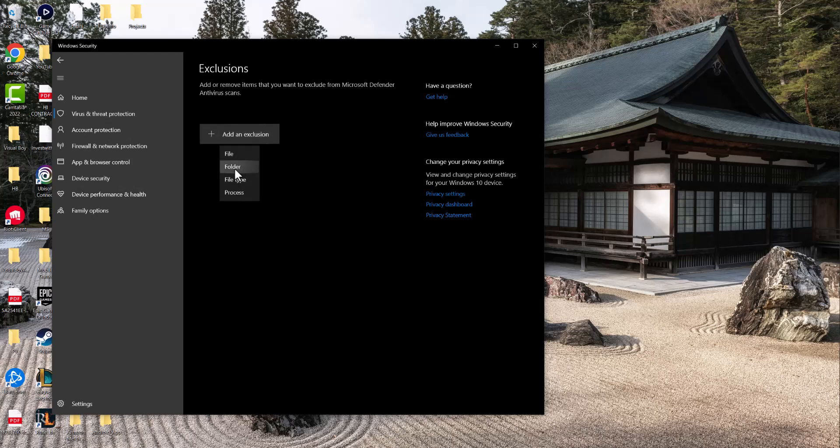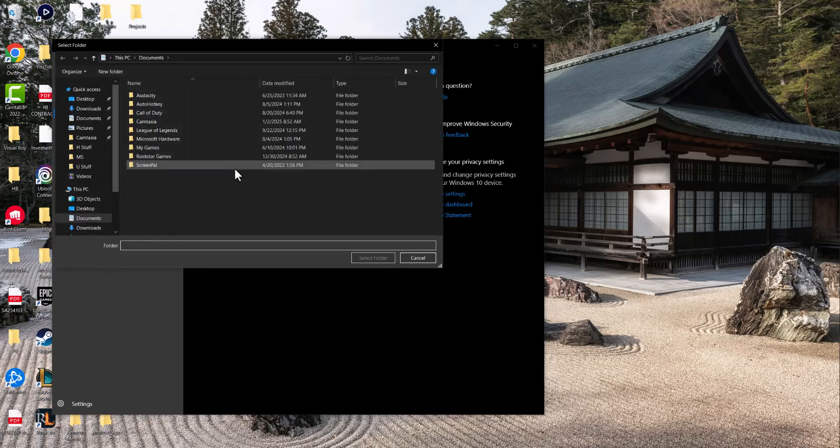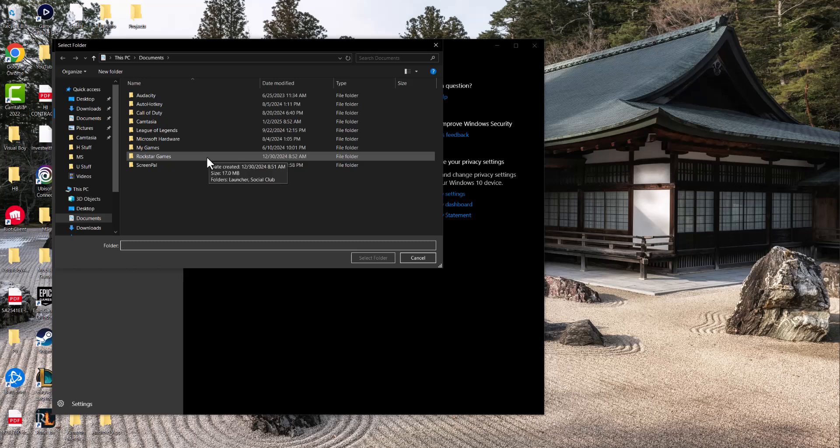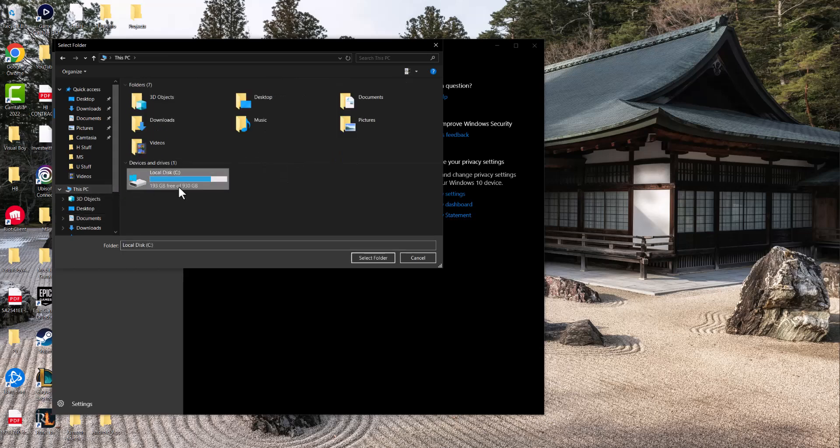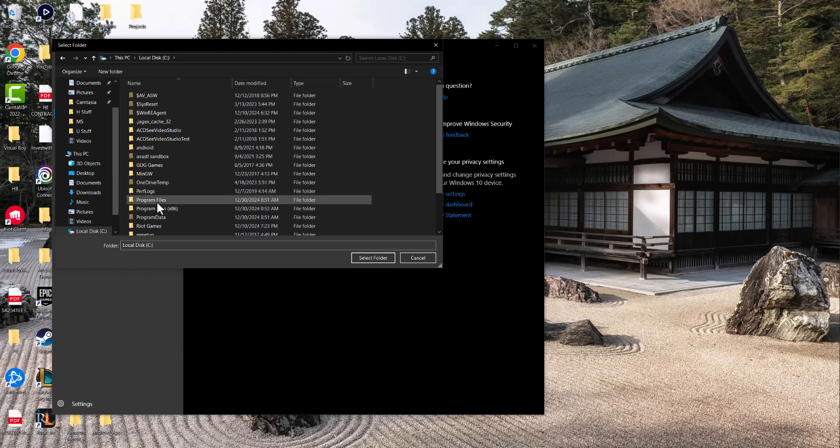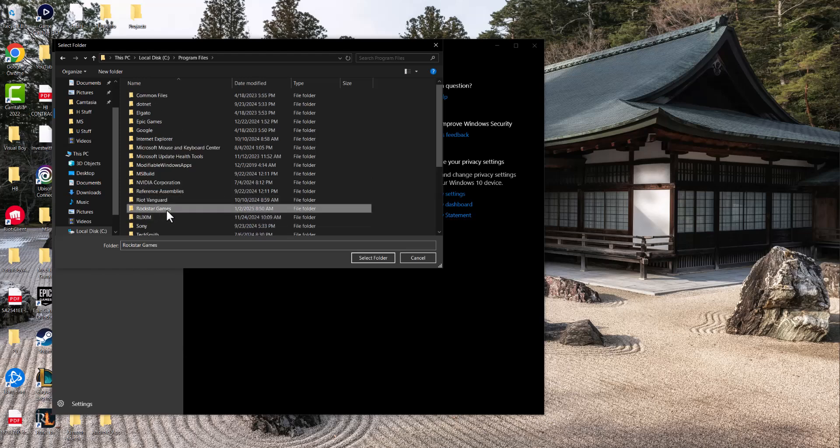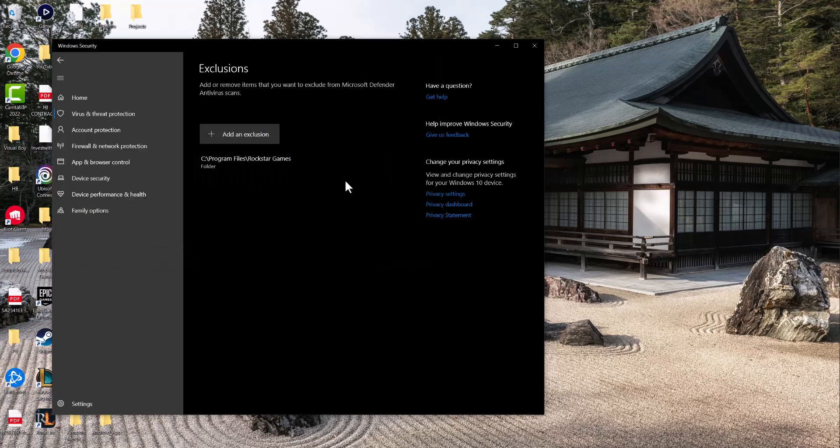And in here we're going to add a folder, not a file, the folder itself for Rockstar to essentially make this go away. So basically where this folder is, is in PC, click into local disk, go to program files, and you'll see the folder here called Rockstar Games. You can basically press select and then add the folder in there like so.